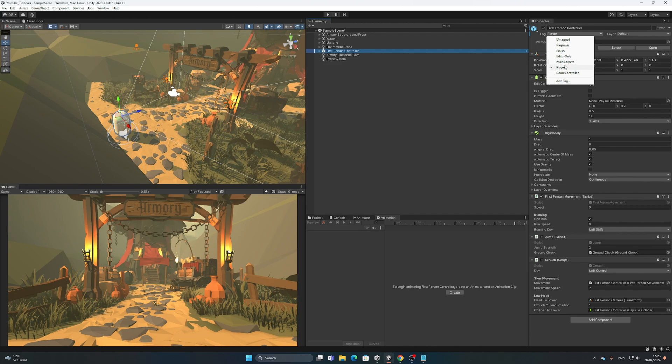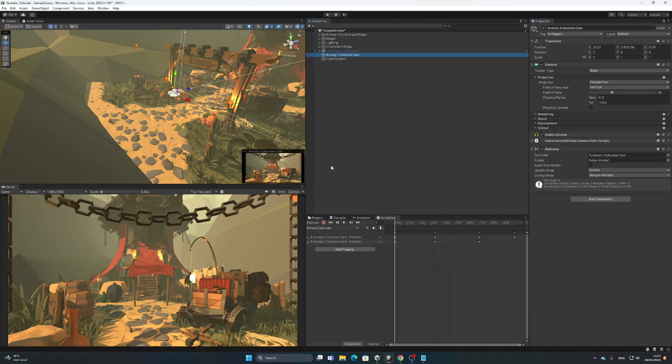In my other videos I saw a lot of people struggling in the comment section saying their script isn't working or isn't being triggered. If you don't set the tag to Player, it's not going to work. Make sure it's set as Player.